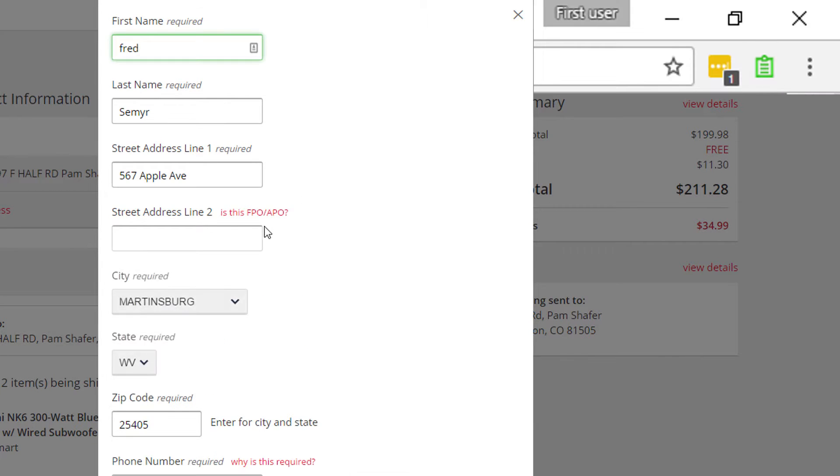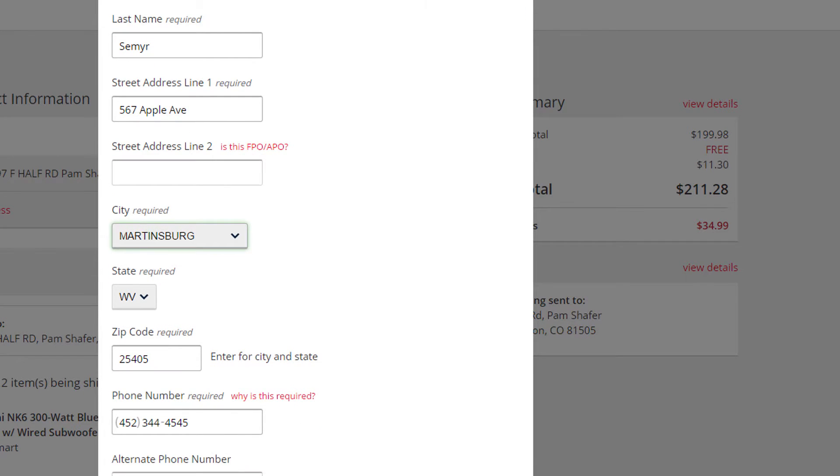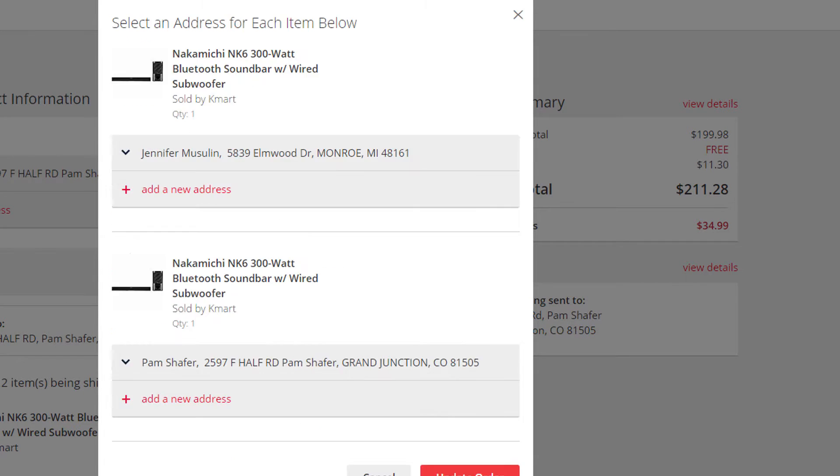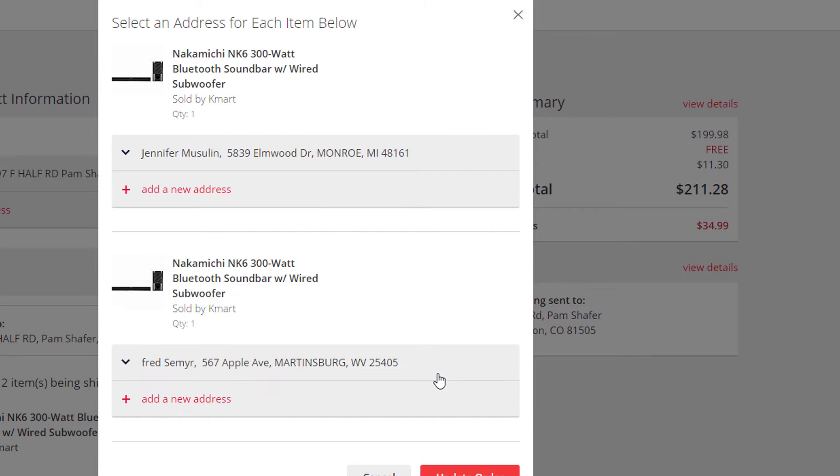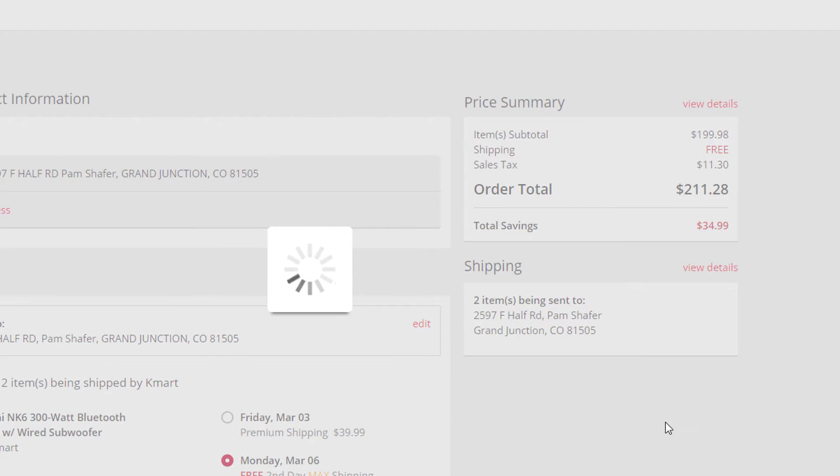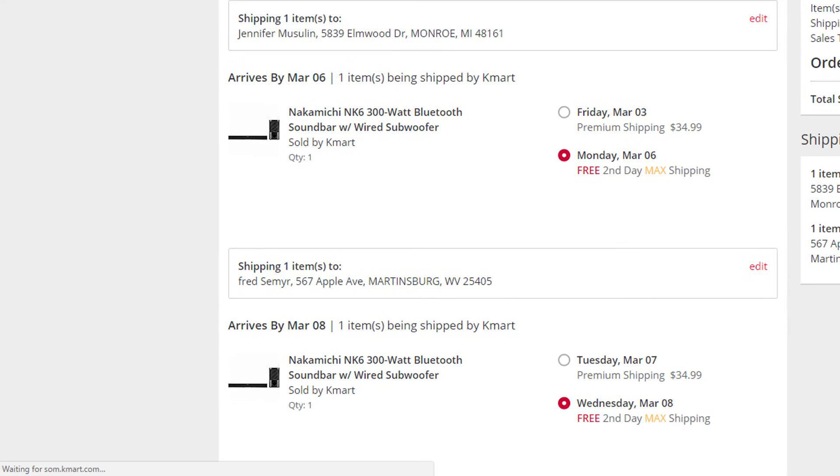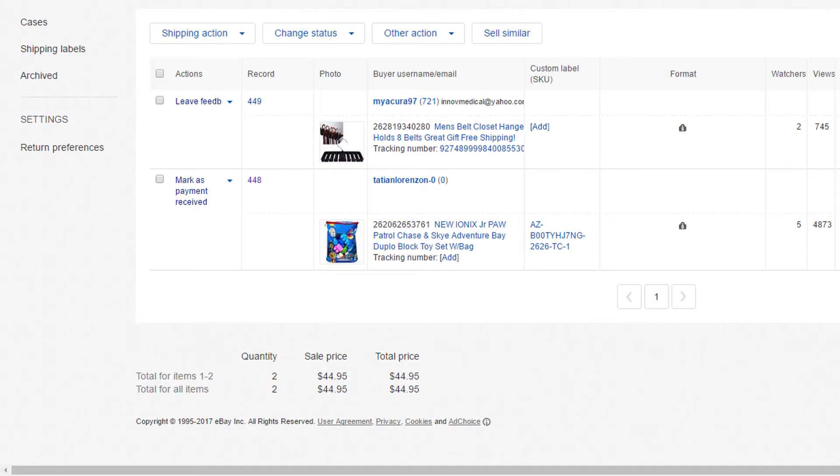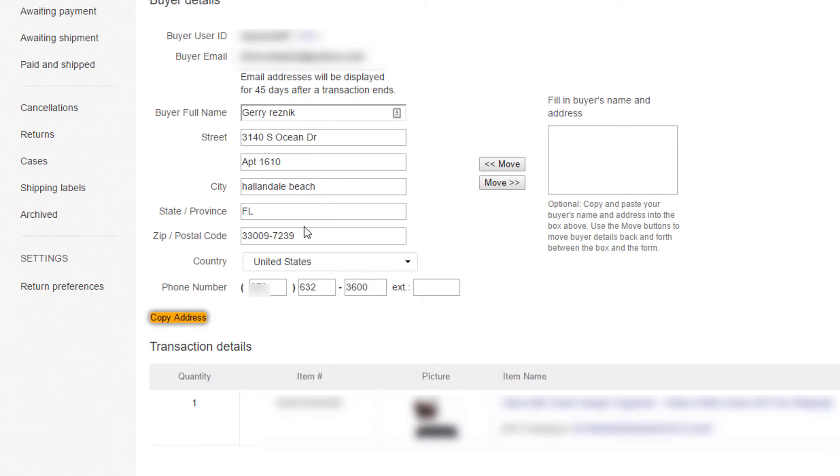Now you may have noticed that it changed the state to West Virginia when the copy was actually Virginia. Kmart did this because the zip is actually a West Virginia zip. So it was correct. So some suppliers will actually override whatever you put in. Kmart is one of them.